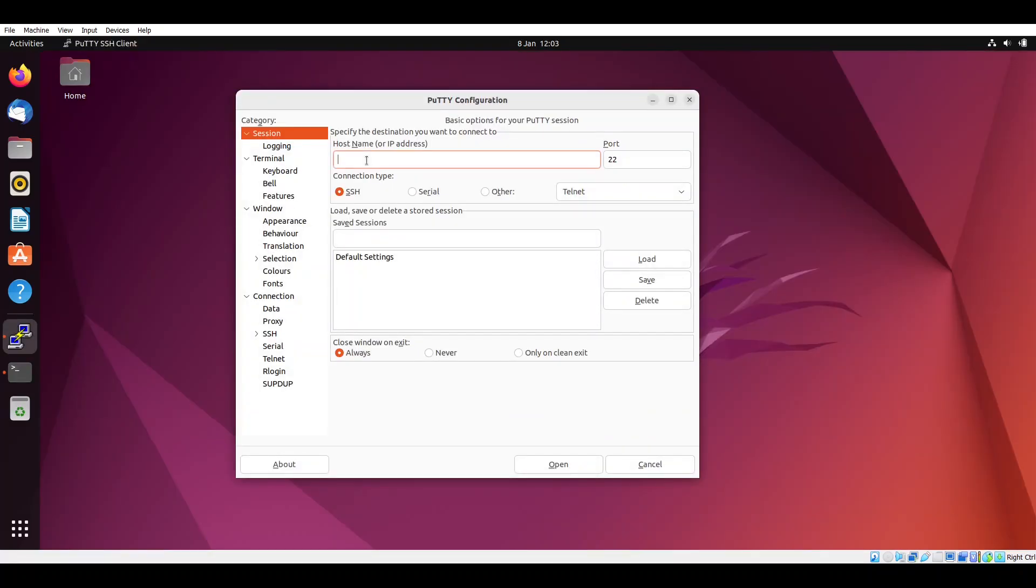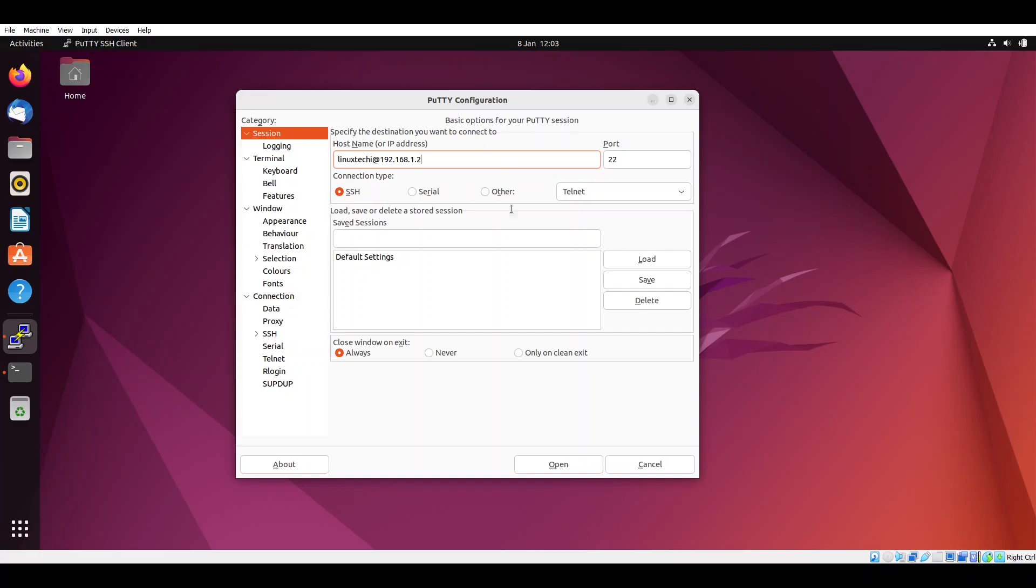For that you have to specify the host name or IP address in this field and then the port. By default SSH works on port 22. Specify the user name, in my case it is linuxtechy. The remote IP address is 192.168.1.2. Click on open.